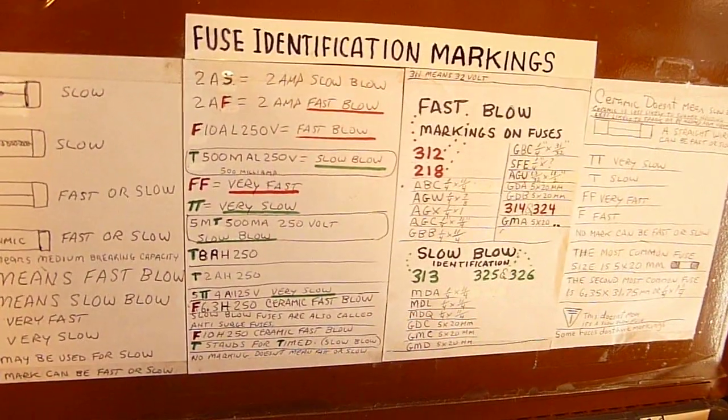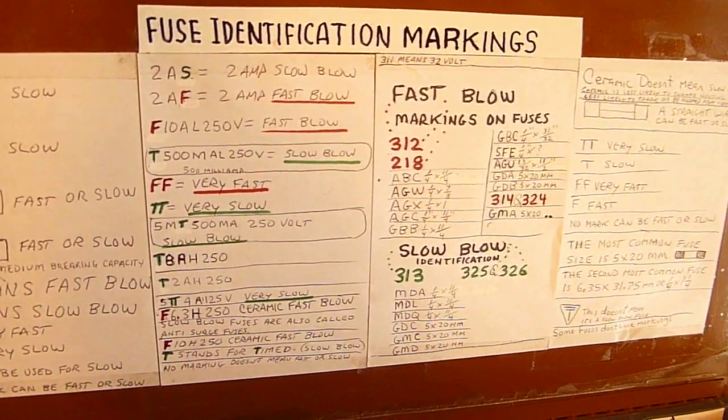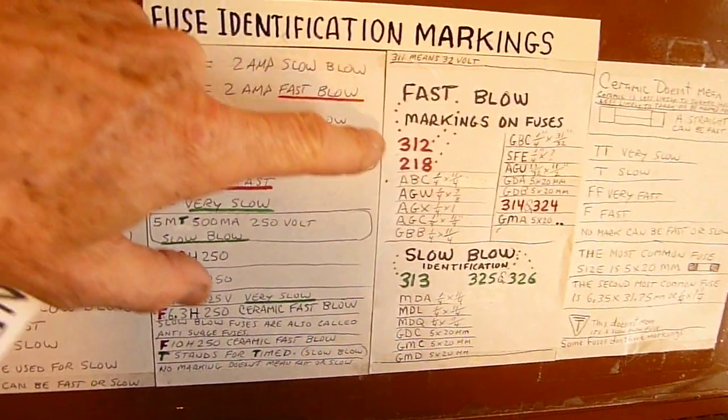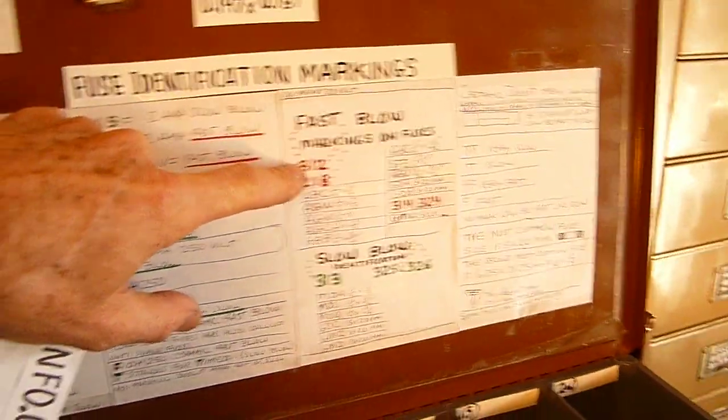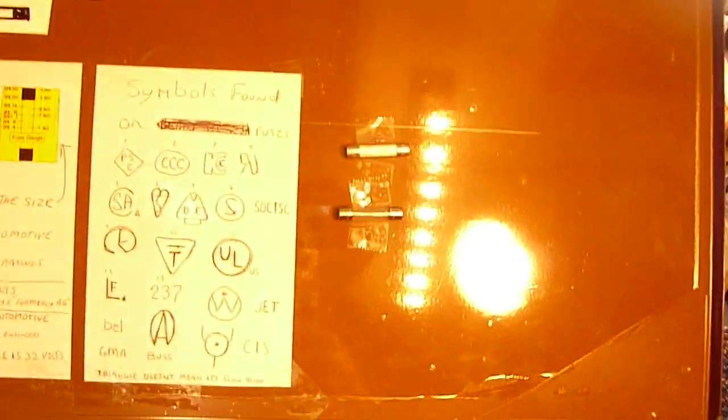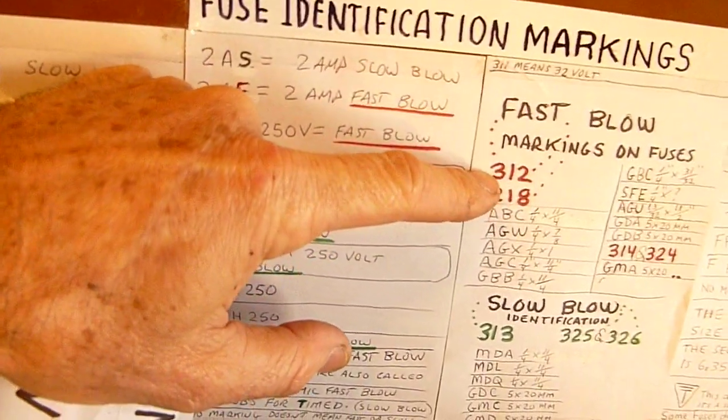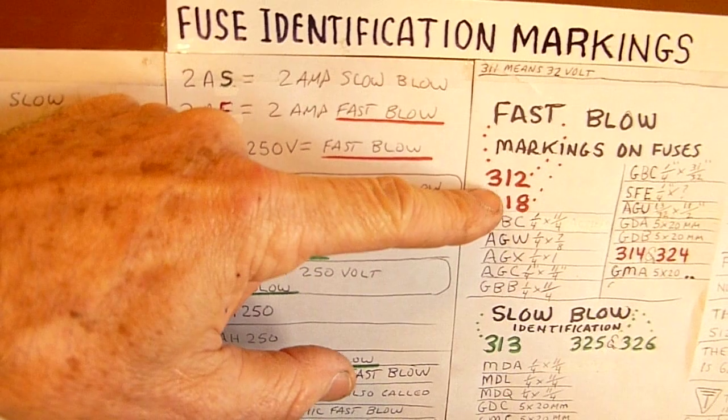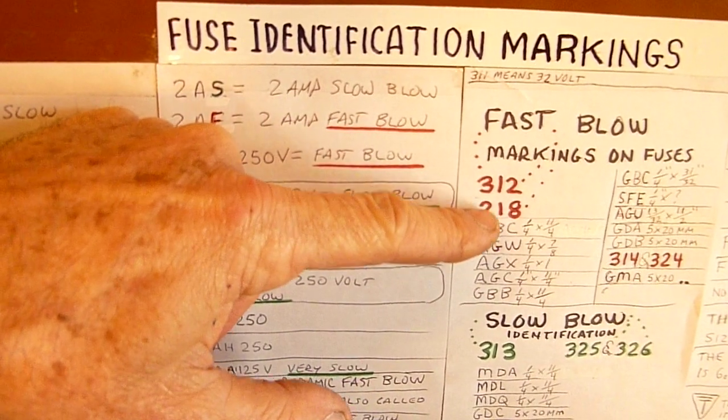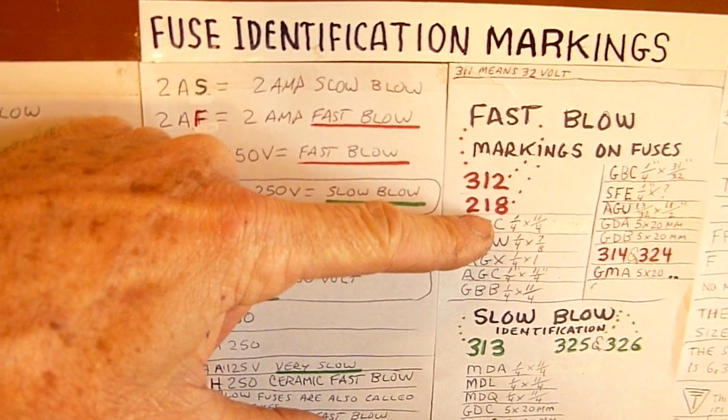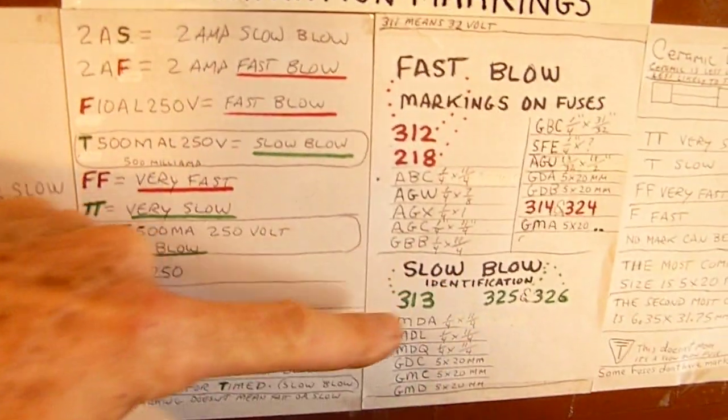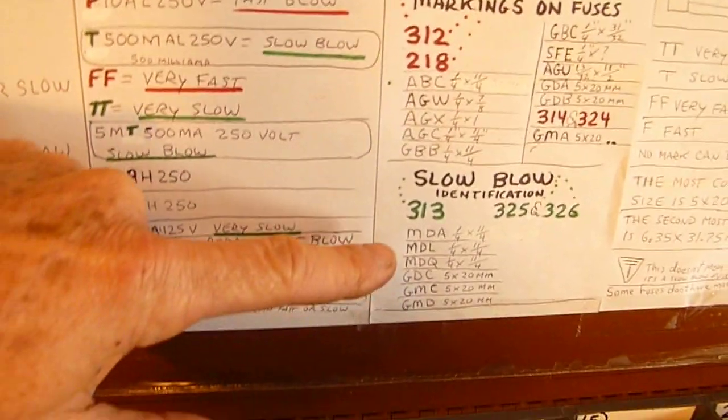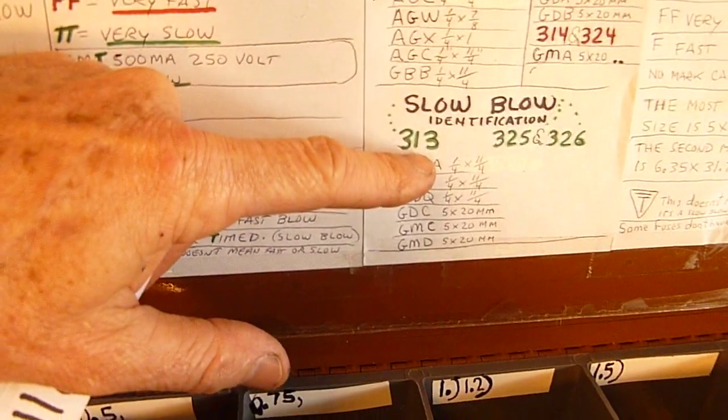I was going to say on some of these older fuses here, it was common, fairly common on the larger fuses to see a number that would indicate whether it was fast or slow blow. For example, a 3-1-2 meant it was a fast blow or a 2-1-8, 3-1-4 or a 3-2-4. And, if it was a slow blow, often it would have a 3-3.